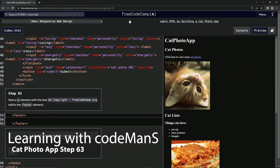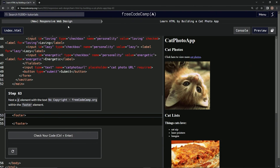All right, now we're doing FreeCodeCamp New Responsive Web Design, Learn HTML by Building a Cat Footer App, Step 63. So now we're going to nest a P element with the text 'no copyright, FreeCodeCamp.org' with the hyphen right there, within the footer element.